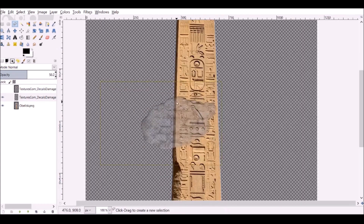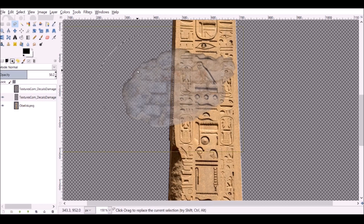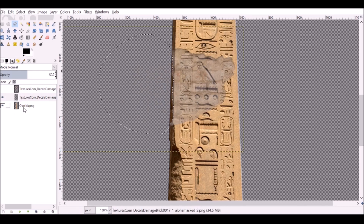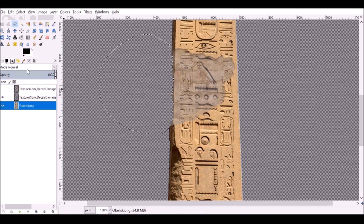I'm going to zoom in and draw this sort of eroded shape. Then I need to press Delete to get rid of that. I also want to select the original base image and press Delete on that as well, just so it looks eroded. Then I can go ahead and bring this image back.